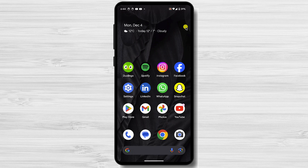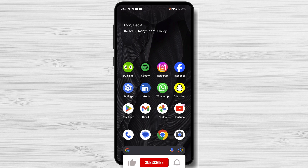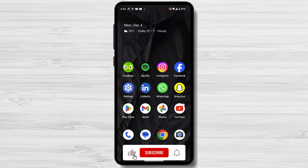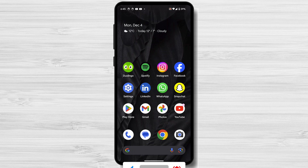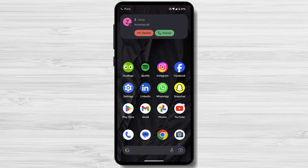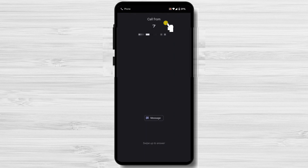You're tired of the same old boring incoming call screen on your Android phone? Well, you're in luck. There are a few ways to change it up and make it your own. We're going to be taking a look at how to change the incoming call screen on Android. This is a great way to personalize your phone and make it more fun to use.